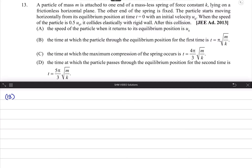Question number 13. A particle of mass m is attached to one end of a massless spring of constant k lying on a frictionless horizontal plane. The other end of the spring is fixed. The particle starts moving horizontally from its equilibrium position at t equal to 0 with initial velocity u0. When the speed is 0.5 u0, it collides elastically with a rigid wall.